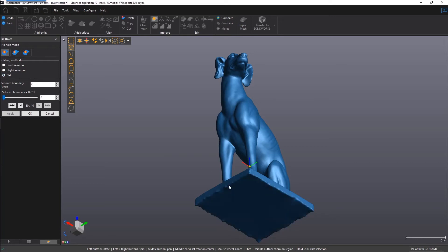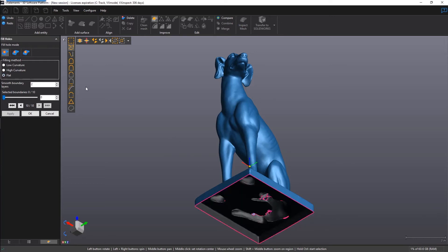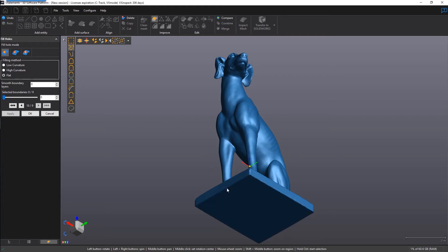The option for smooth boundary layers will go back and potentially change the mesh prior to the boundary. Leaving it at zero will maintain the integrity of the boundary, whereas any other values may result in a different shape.